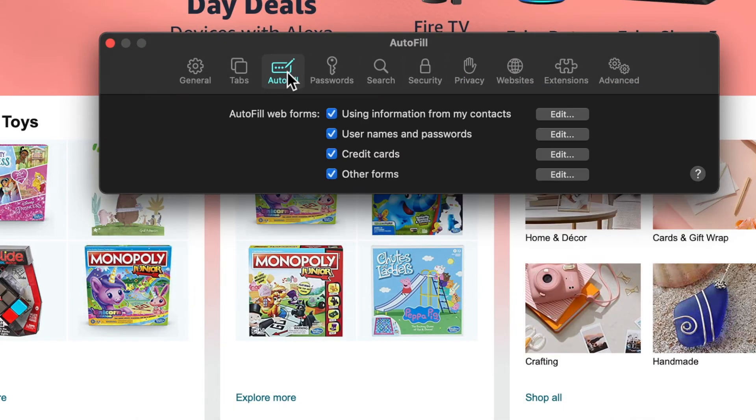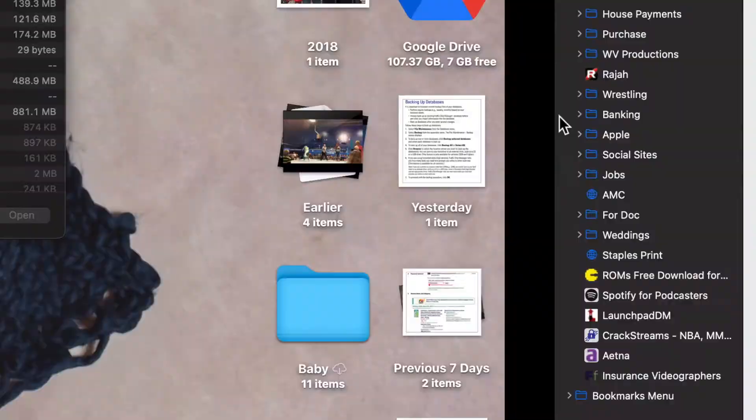Another feature I love in Preferences is Autofill. You can autofill everything for you using information from your contacts. If you hit the Edit button, it opens your contact book with all your information. You need to have yourself set up inside Contacts as the main person — and if you're using an iPhone, that's already happening.